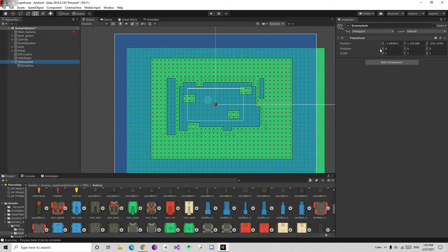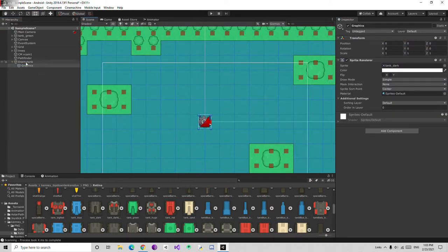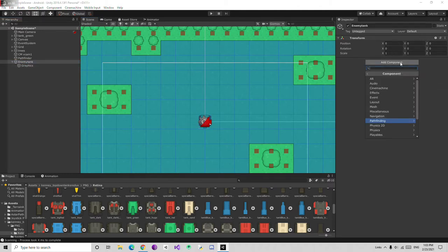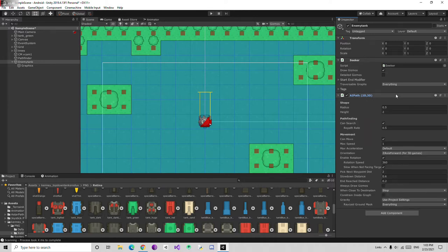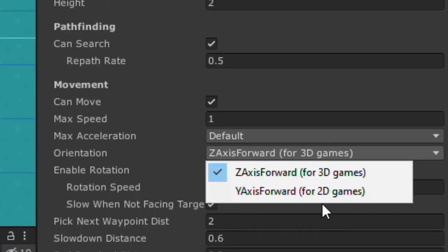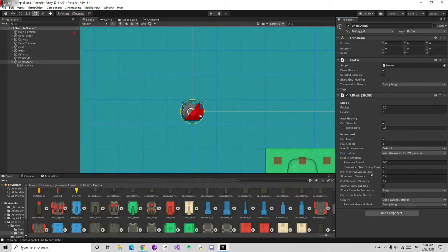Then I am going to select this enemy tank and make sure to reset the transform. Make sure both transforms are reset. Then select the enemy tank parent again and add the component called Pathfinder AI — 'AIPath'. Then click on the AIPath. We need to set the rotation Z axis forward — instead, we need to use Y axis for 2D games. And it is going to use a circle. There are a bunch of settings in here.